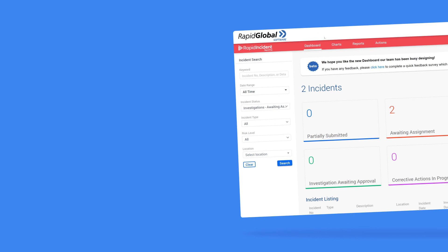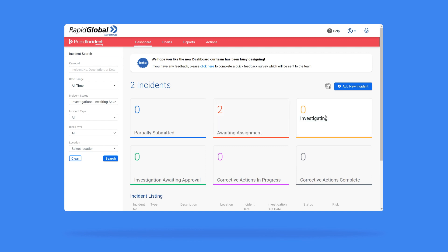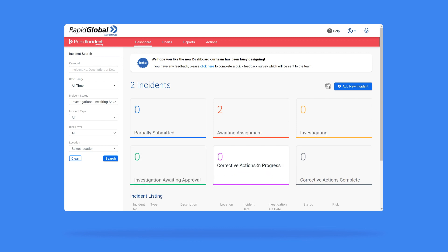The first thing you will notice are the six colored squares, which represent the six stages an incident report will flow through. These are Partially Submitted, Awaiting Assignment, Investigating, Investigation Awaiting Approval, Corrective Actions in Progress, and Corrective Actions Complete.